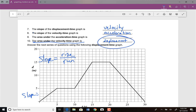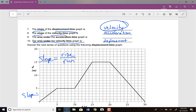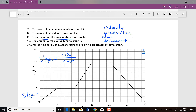In a bit of review: the slope of a position versus time graph is the velocity, and the slope of a velocity versus time graph is the acceleration. The only new information here is that the area under the curve of an acceleration versus time graph is actually the change in velocity.